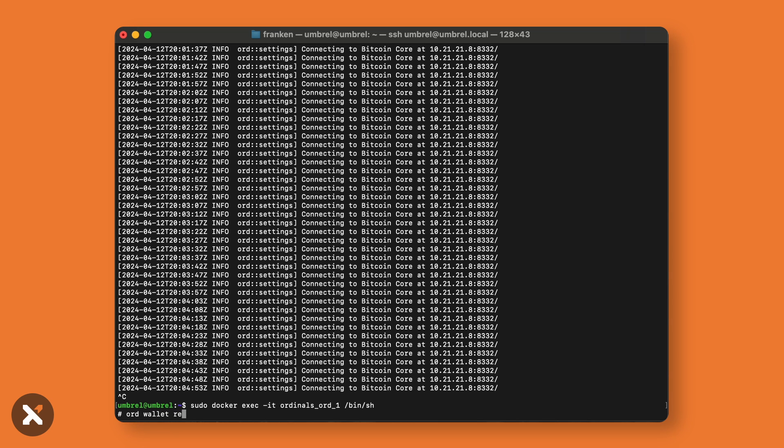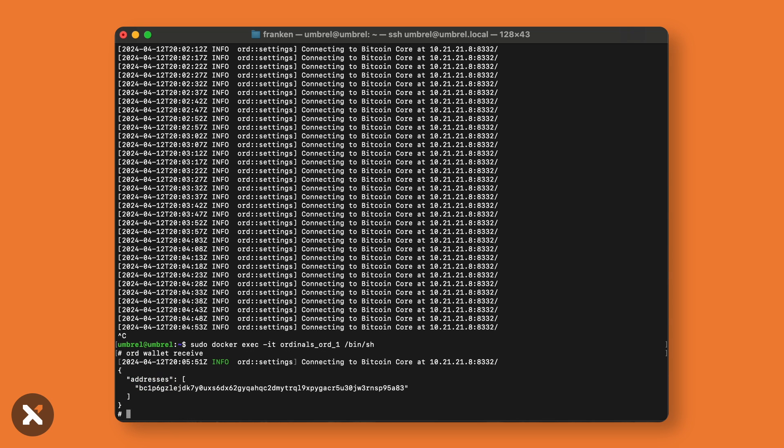To view your balance, simply type: ord wallet balance.